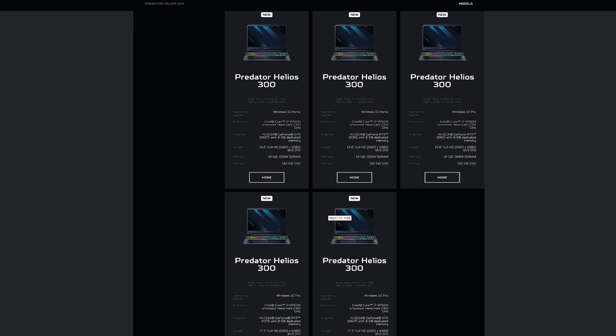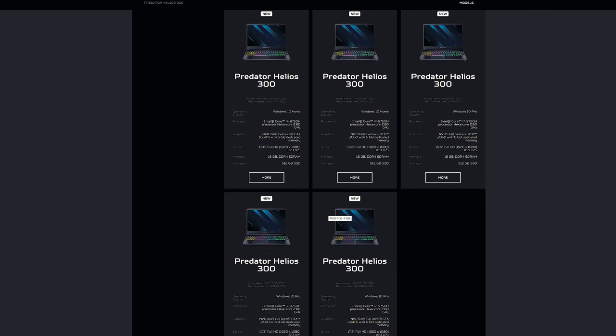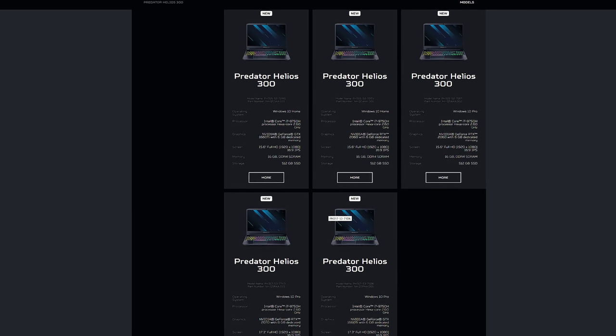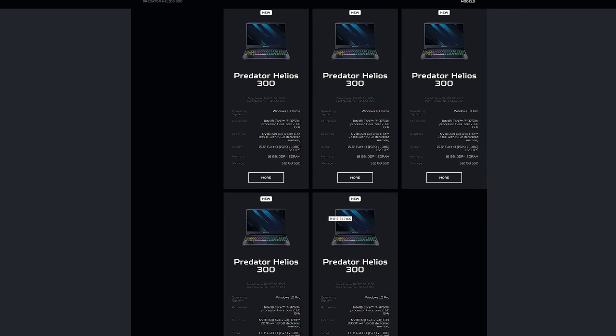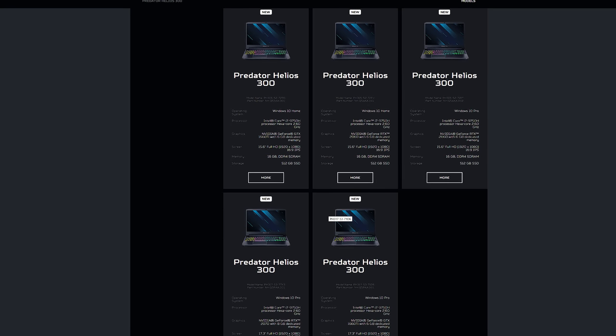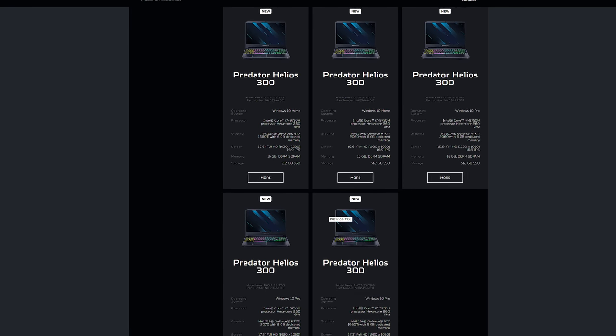There are a few different configurations available though, such as with RTX 2060 or 2070 Max-Q, and there's a 17 inch model too. Check the links in the description for prices.